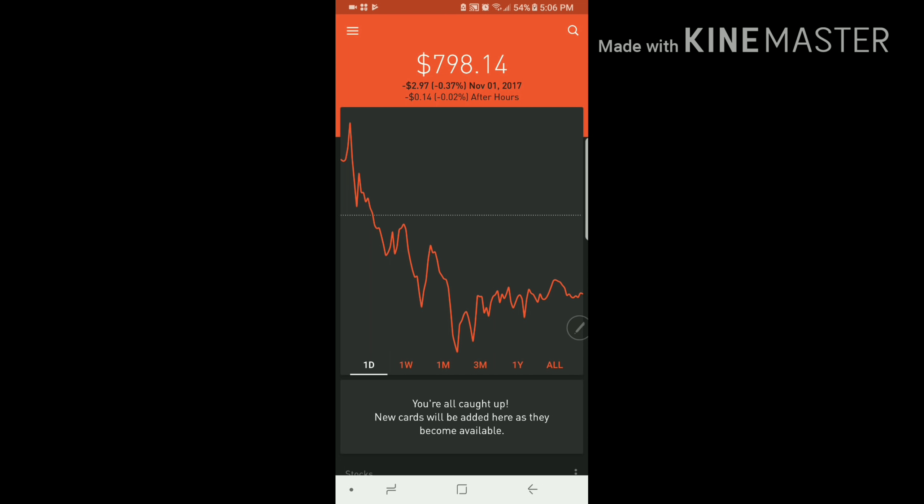I'm going to start with how many types of investors there are. There are multiple types of investors. There are day traders, dividend capturers, swing traders, and long-term investors.